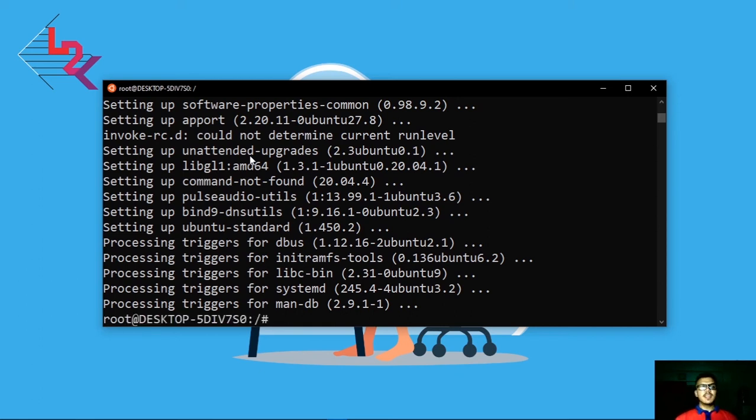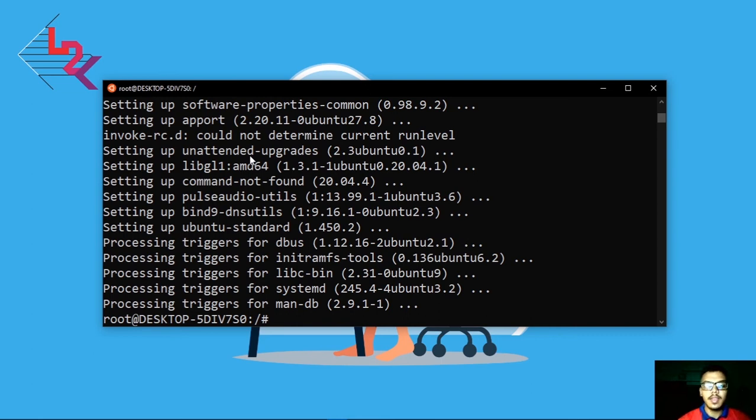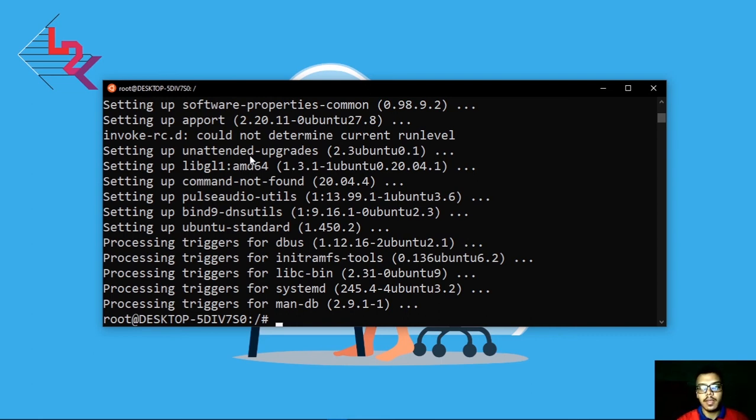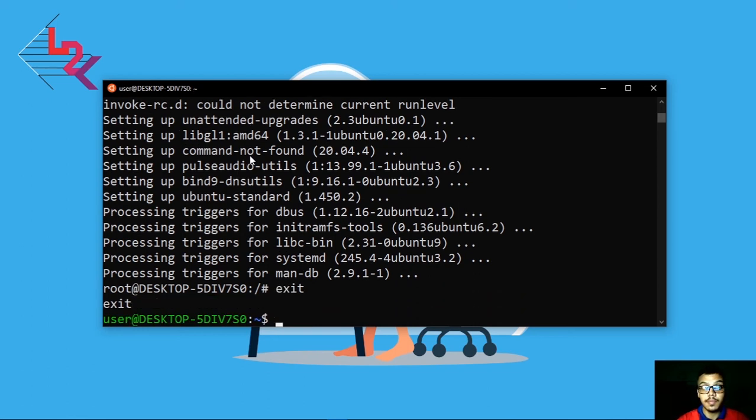My Linux system is now up to date. You can use this command as root user. If you exit root user, you have to write just exit and hit enter. Now you are normal user.